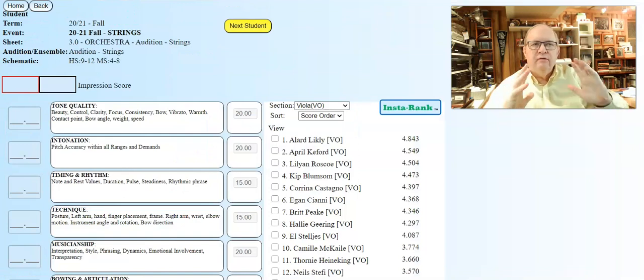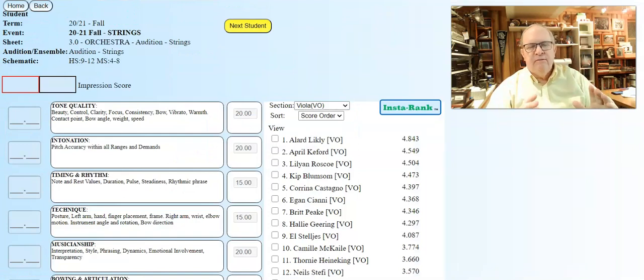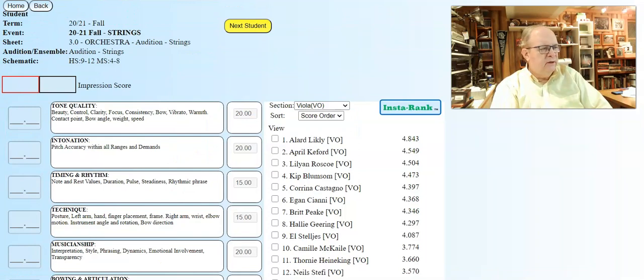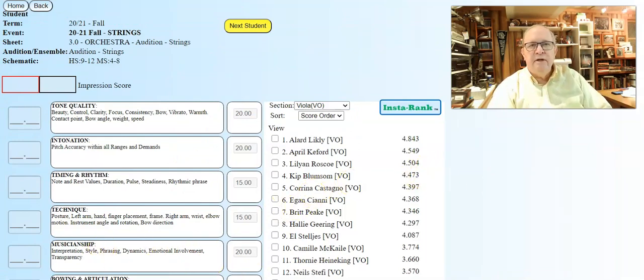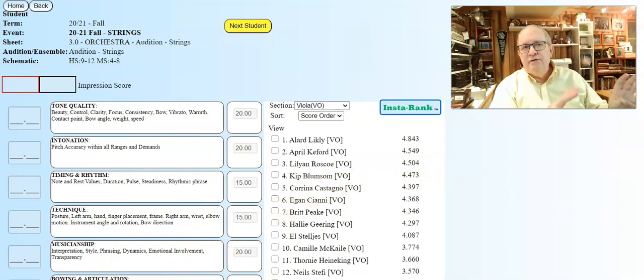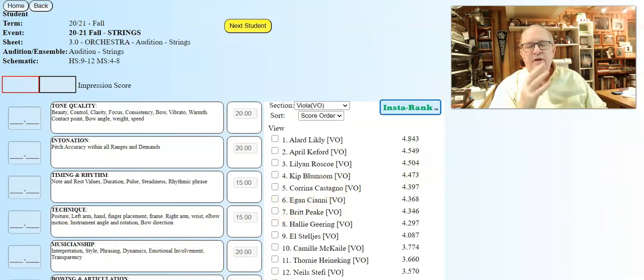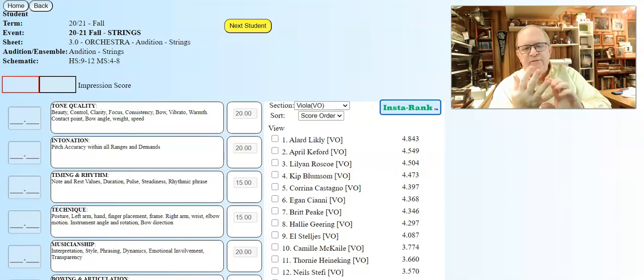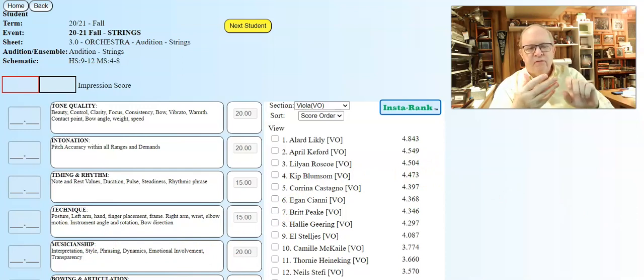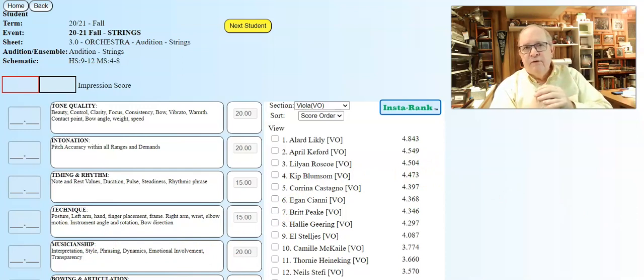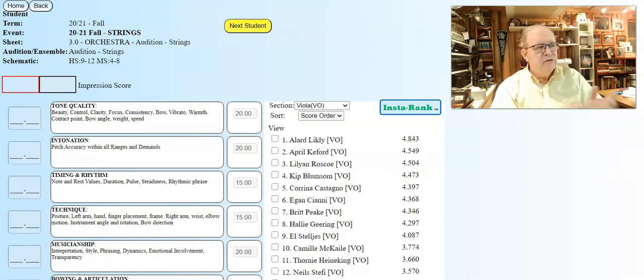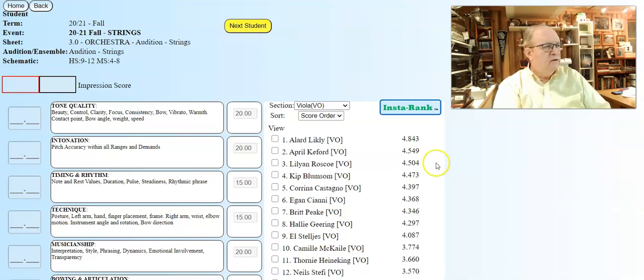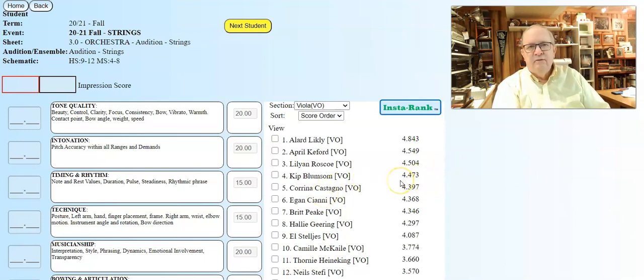Now we go to a grade scheme, not an ensemble scheme like we just saw. We're going to focus in on a student named Kip Blumson right here. Kip is a 4.473. This school, this high school, has set up the four years of high school as a standard, so one is a freshman, two is a sophomore, three is a junior, and four is a senior.